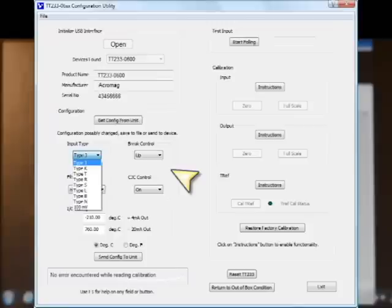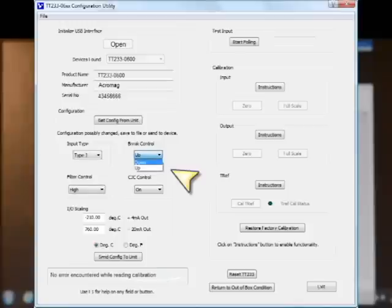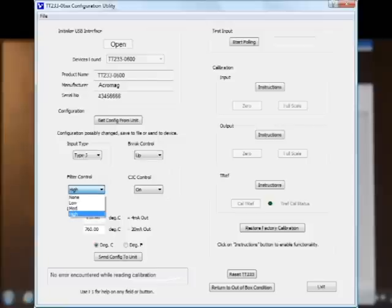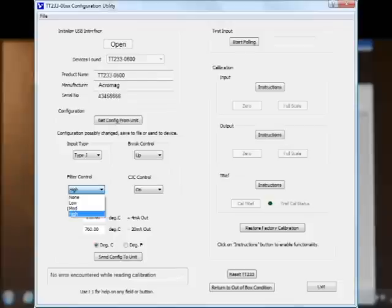For brake control, I'm going to leave it as up, but I could just as easily select down. Filtering. You've got four options on filtering. There's no filtering, low, medium, and high. If I leave the filter control on none or no filtering, my response time of the unit will be about 100 milliseconds. If I select high, my response time on the unit will be about one second. I'm going to leave it as high for now.